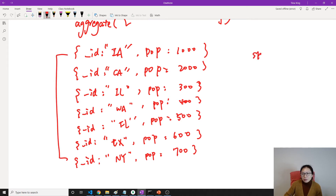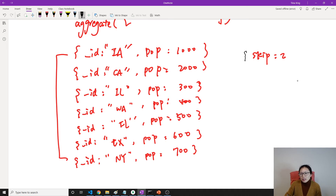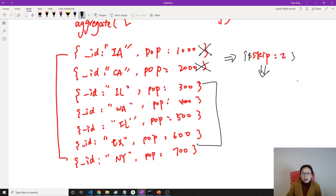If using skip — suppose I said skip 2. Skip 2 means this is our result, right? We go to the skip stage. Skip 2 means for the first document, this document does not pass; for this one, no. So the result after the skip stage: skip 2 means the first two results are skipped.